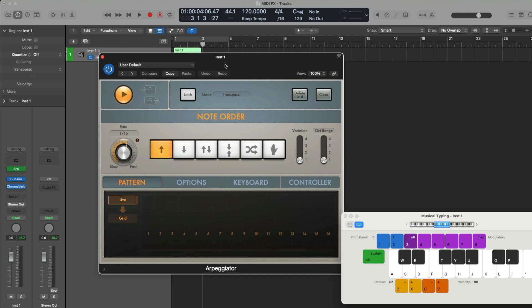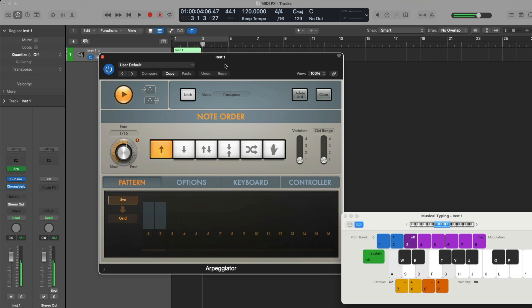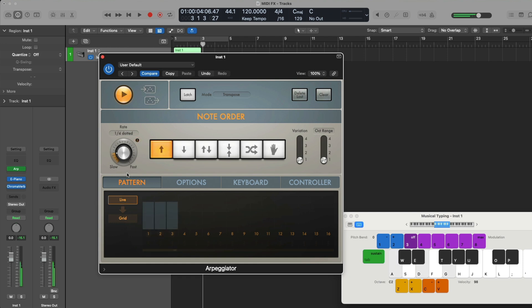With the arpeggiator, you can generate arpeggios — a succession of notes in a chord. If we hold down a single note on a controller, we just hear that single note repeated over and over again at a rate of 16th notes. Whereas if we hold down more than one note, the arpeggiator walks through all those notes in succession. We can adjust the speed of our arpeggios by using the rate control — dragging the control to the left makes arpeggios slower, while dragging to the right makes them faster.